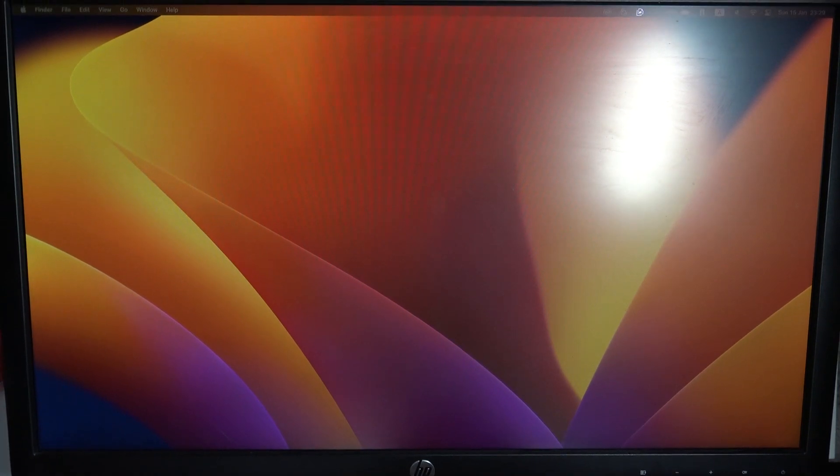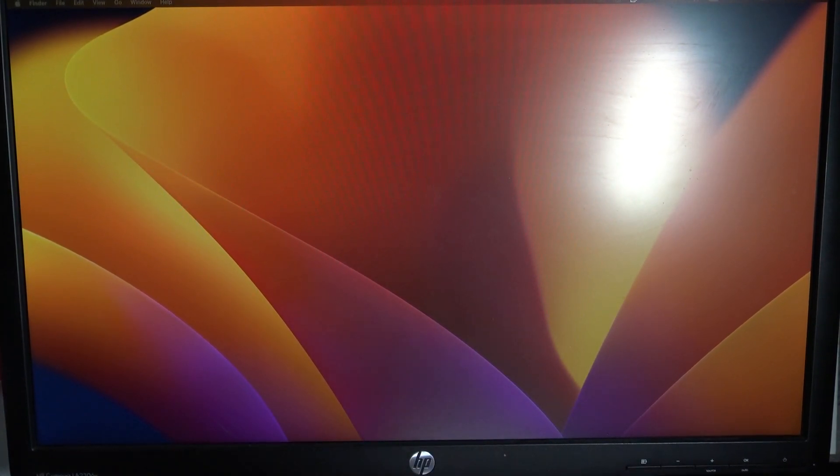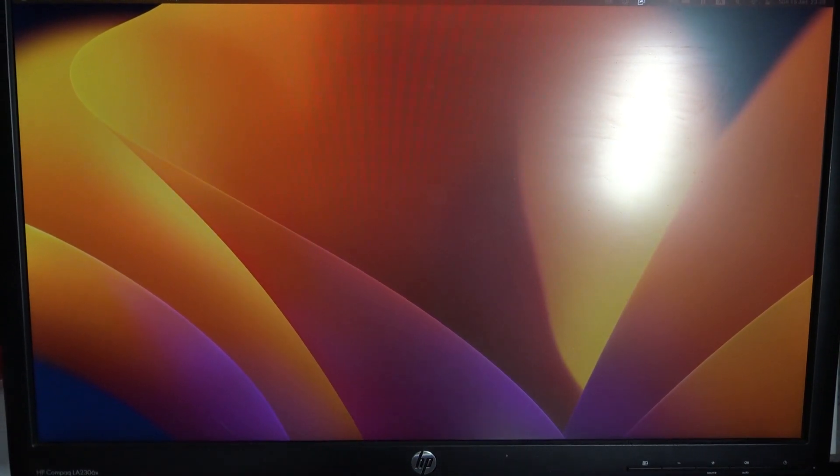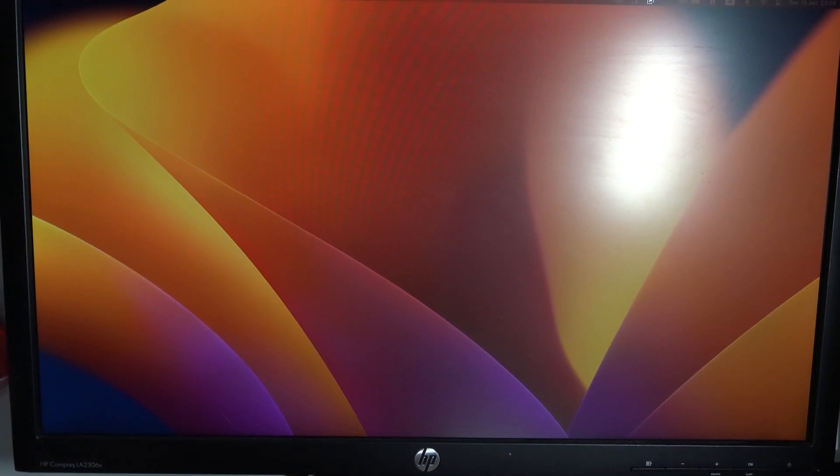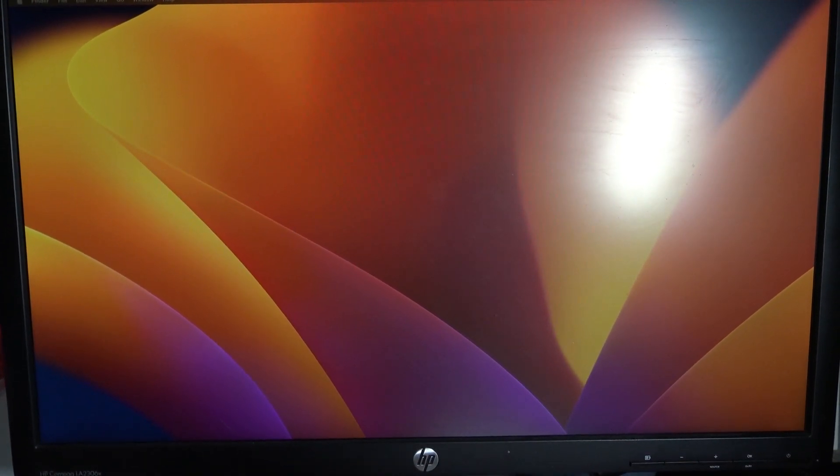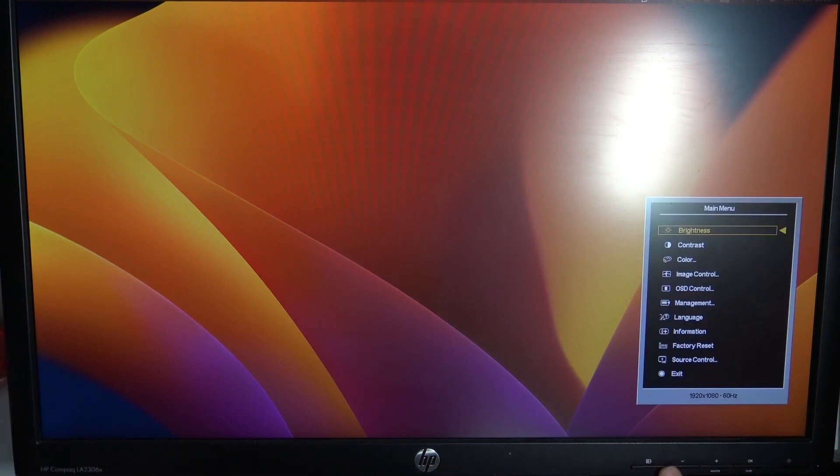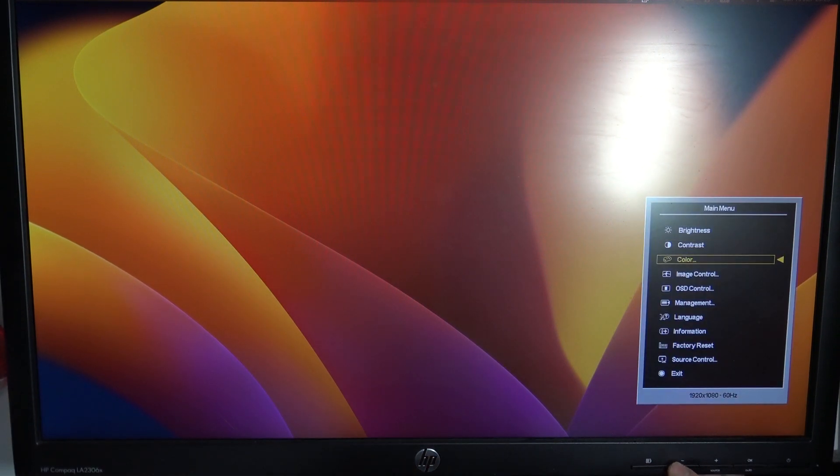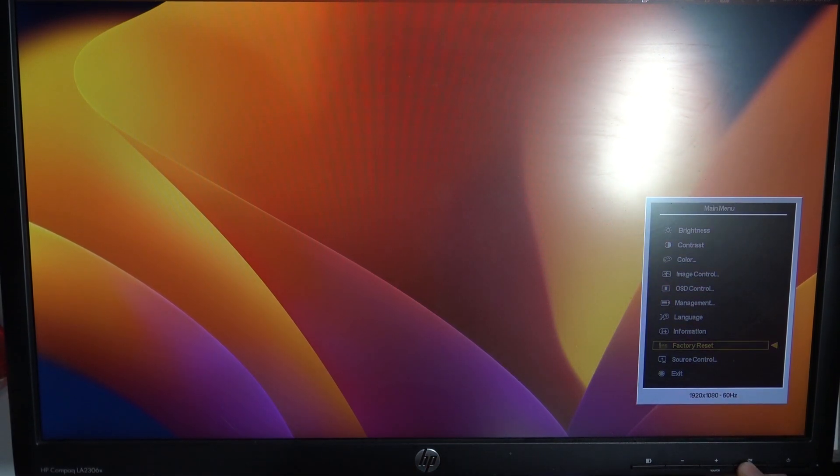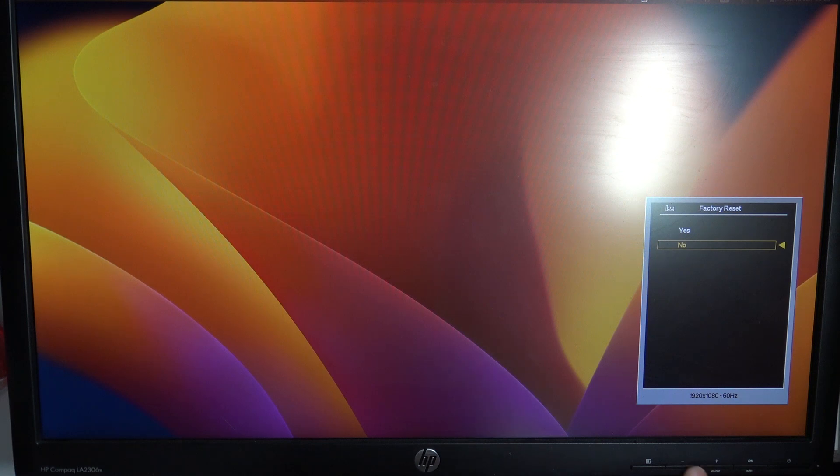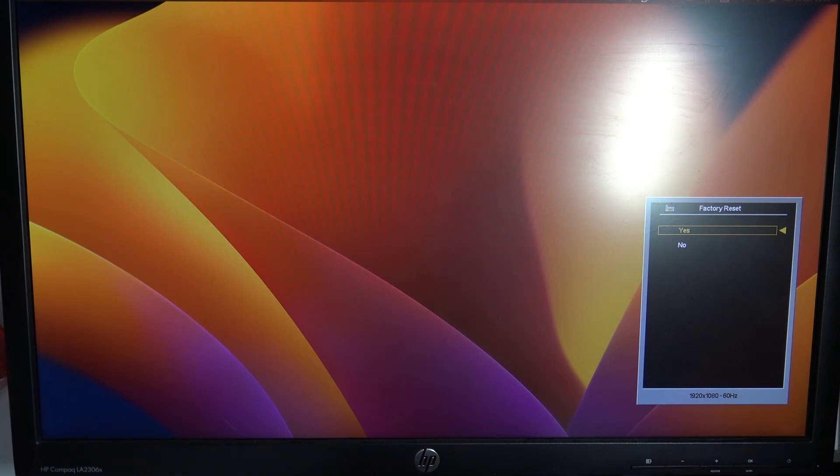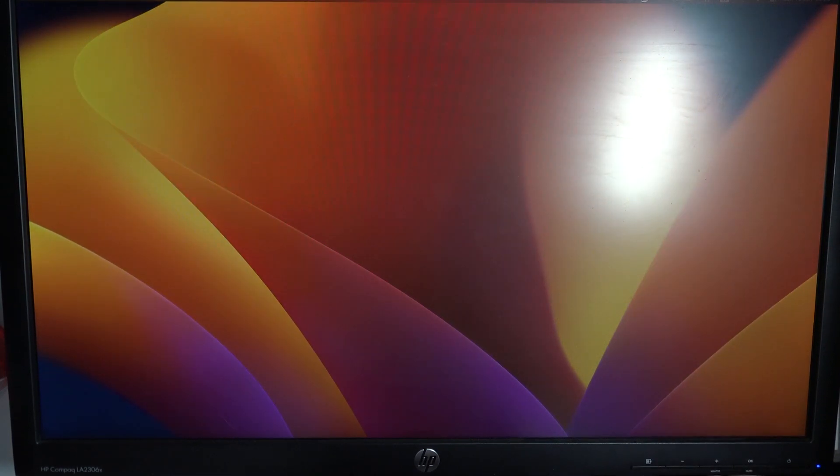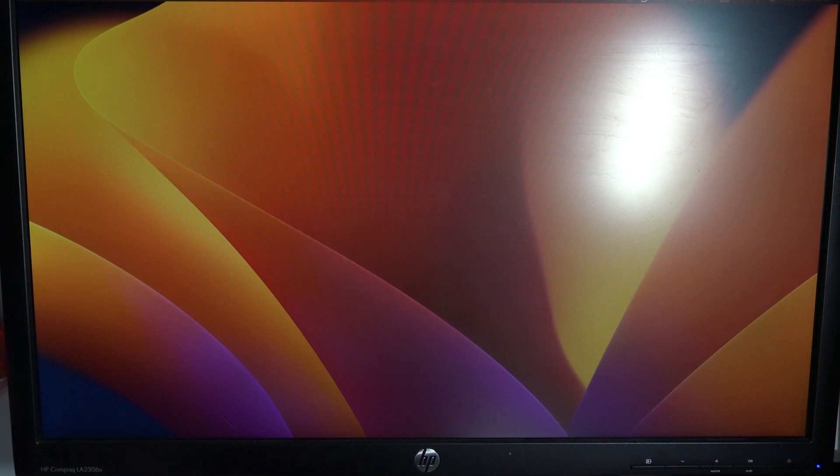Click on the menu button, then scroll down and find Factory Reset. Click OK, then click on the minus button to set Yes, and click OK to choose Yes. Wait a while, and great - factory settings were successfully restored. That's it.